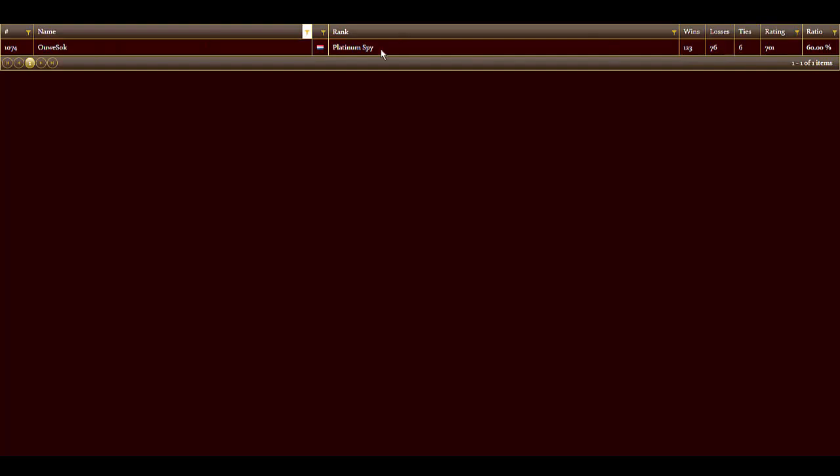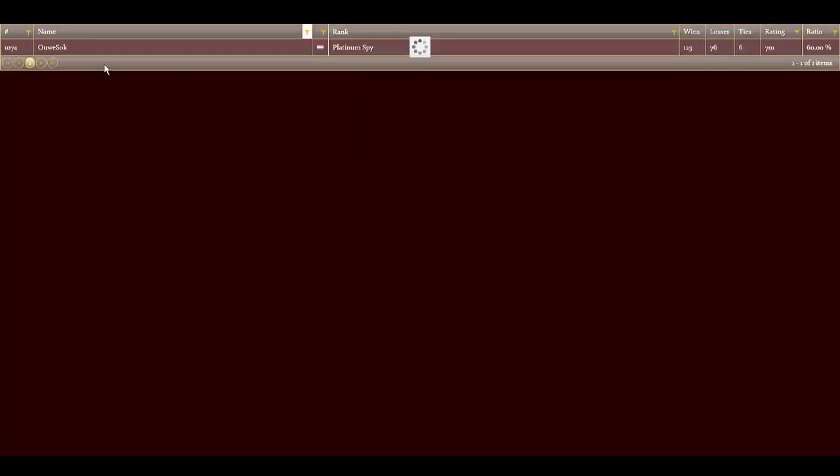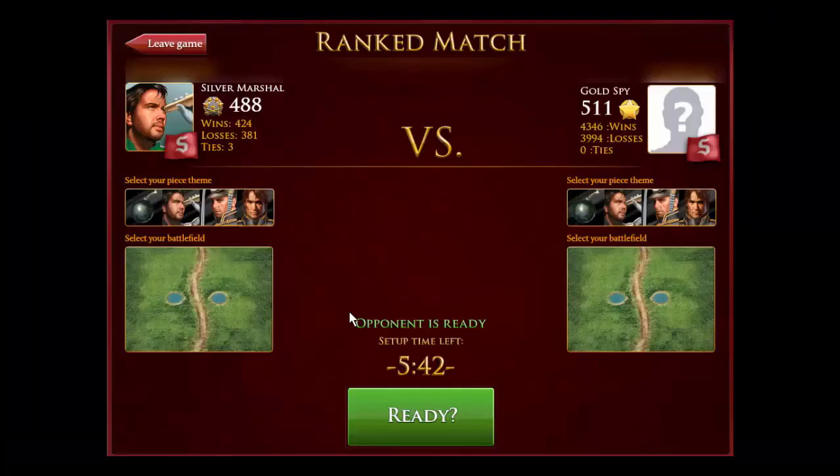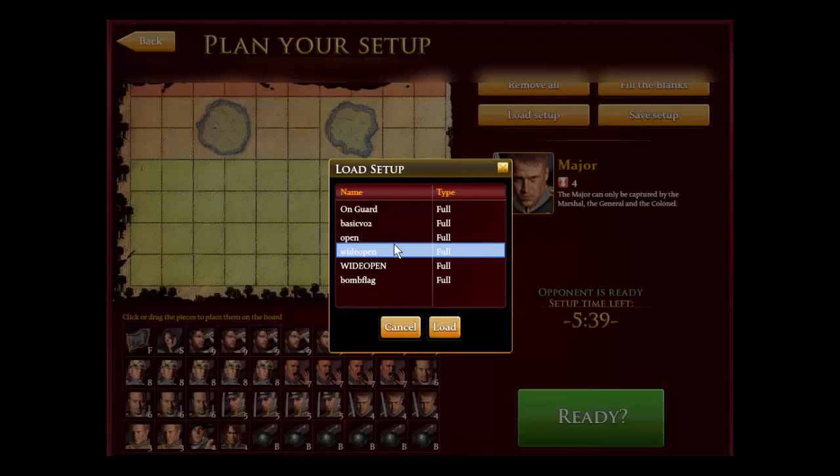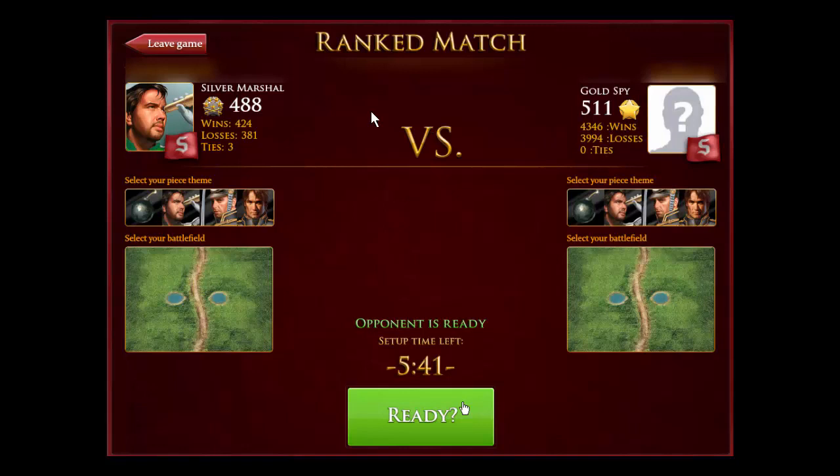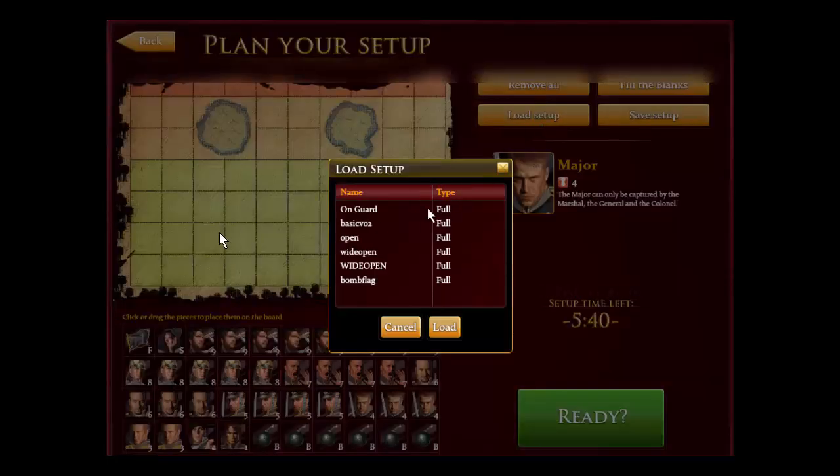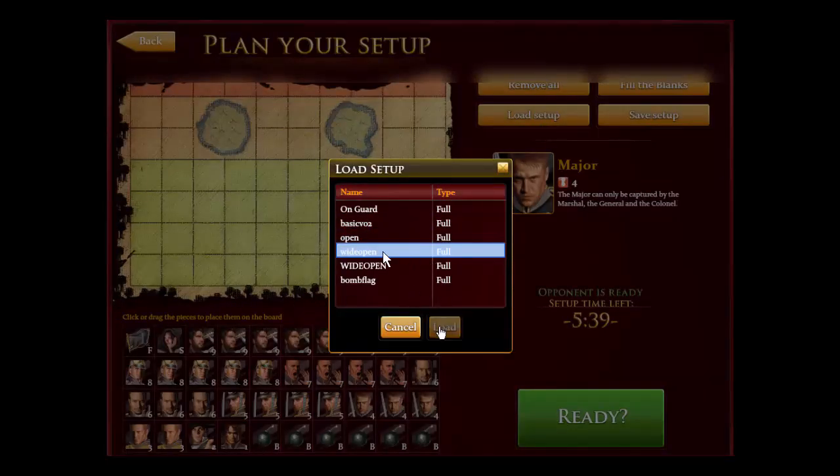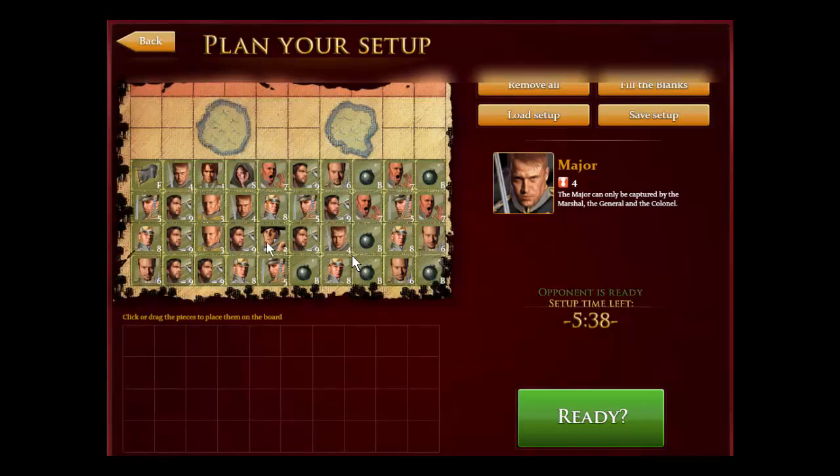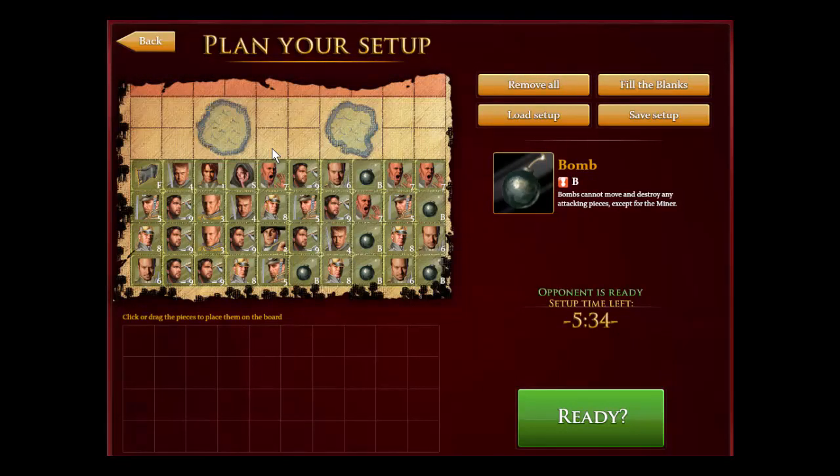Alright, so let's now start our game number eight of our series here. We're only 12 points away, so we're matched up with the gold spy. If we win this game, we should make it to gold. I don't really put too much time into my board setup.